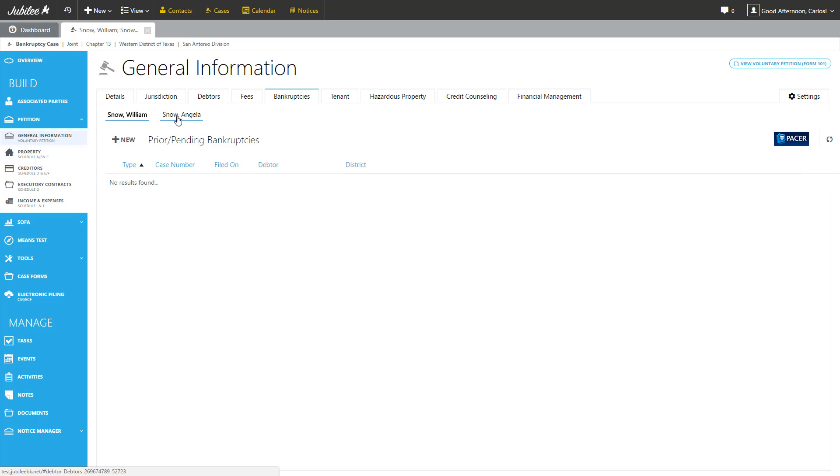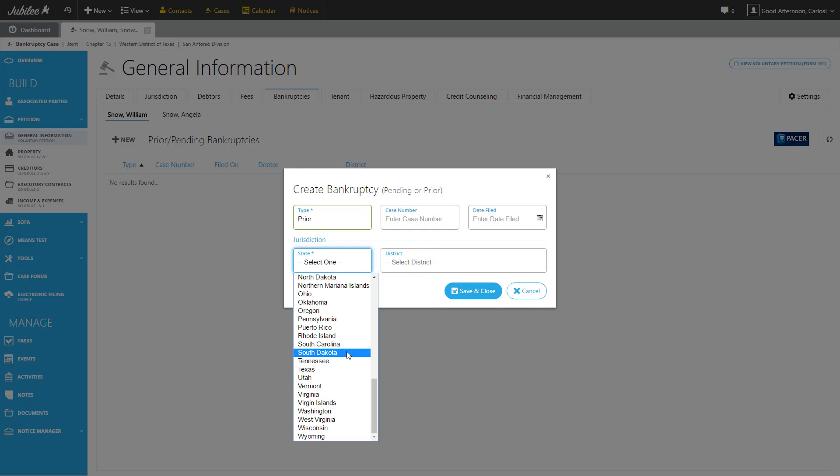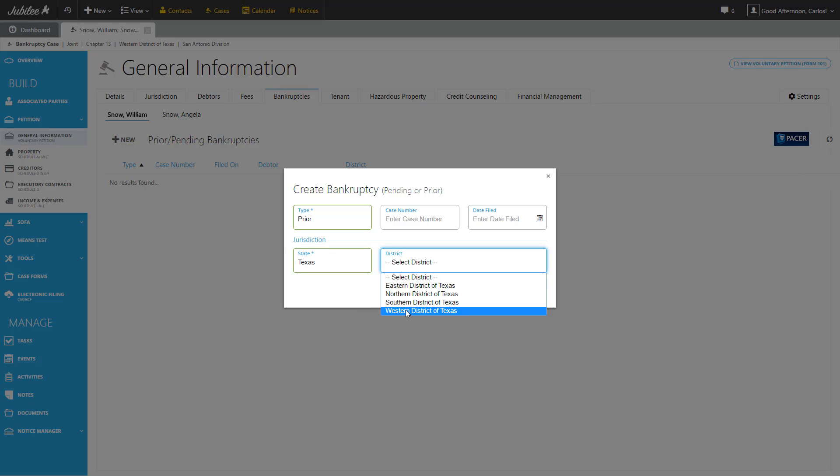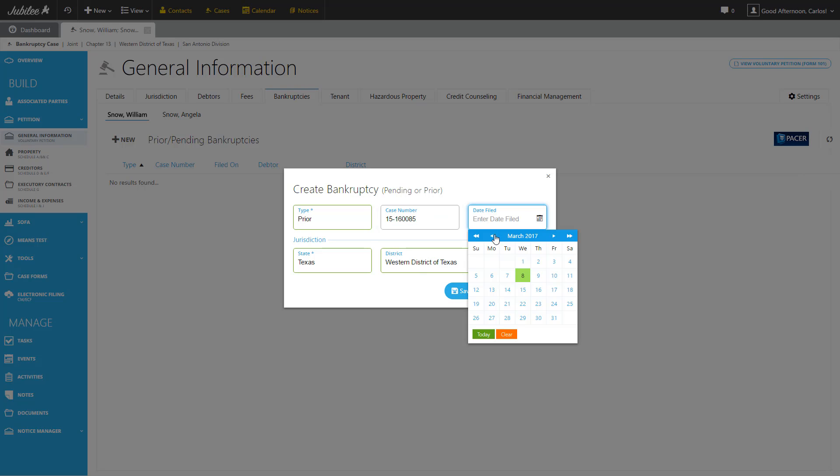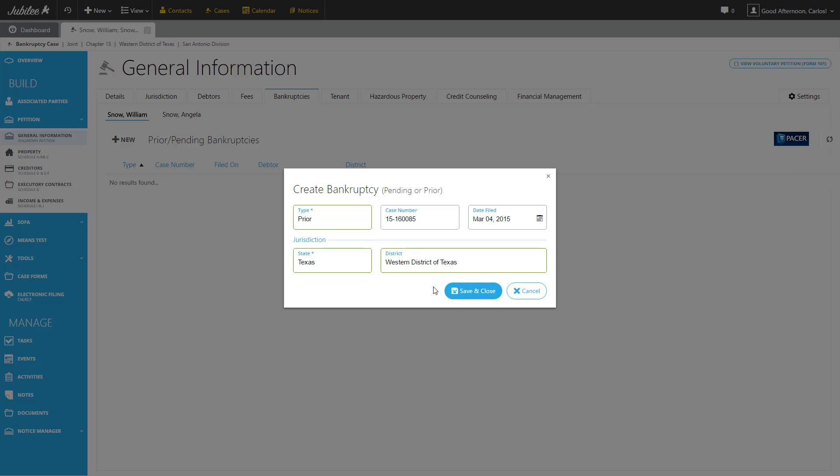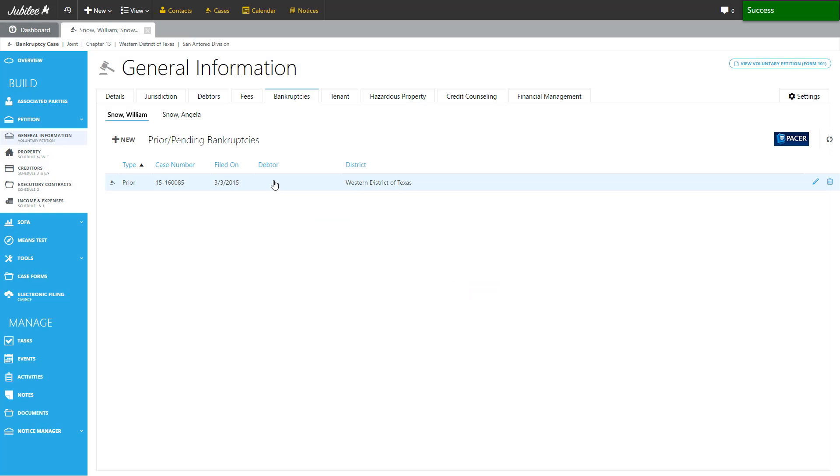Under each one, you'll be able to enter any pending or prior bankruptcies. So we can easily do that by clicking the new button and then completing the information. So let's go ahead and put in a prior bankruptcy for Mr. Snow. Let's select the state and the jurisdiction. All right, let's put in a case number and the date it was filed. So let's jump back a couple of years. Here we go. Excellent. And saving close will record that and add it to our list.